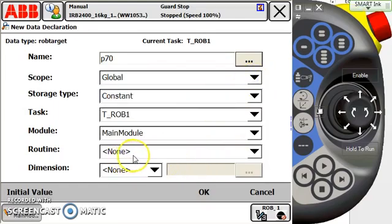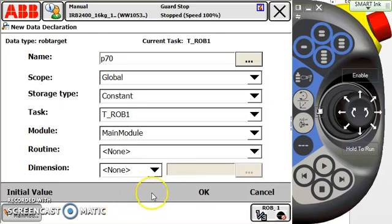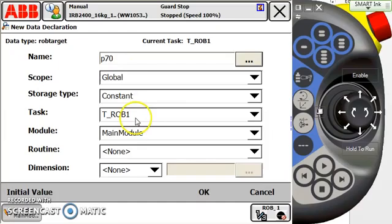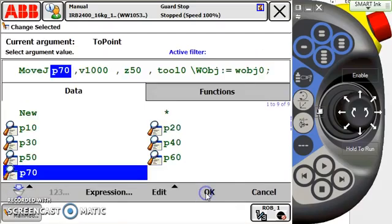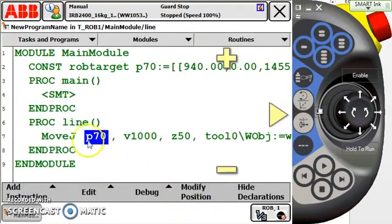If I were to choose local here, then I would need to specify the routine that I'm going to localize it to. Dimensions. If I give it dimensions, it then becomes an array and not a point. We'll talk about arrays in a later video. P70 is global, constant, my robot, main module, looks good. So I hit OK. Now I'm making a move J to P70. So I hit OK. Now we've got that part taken care of.